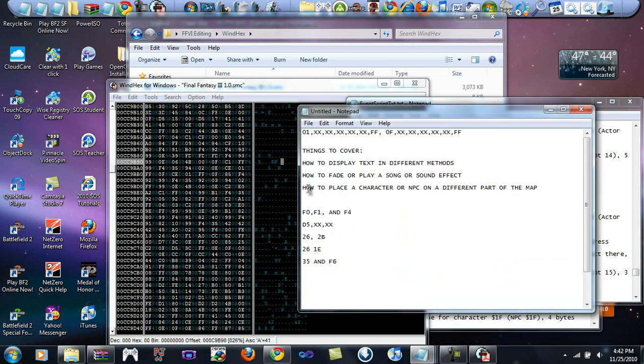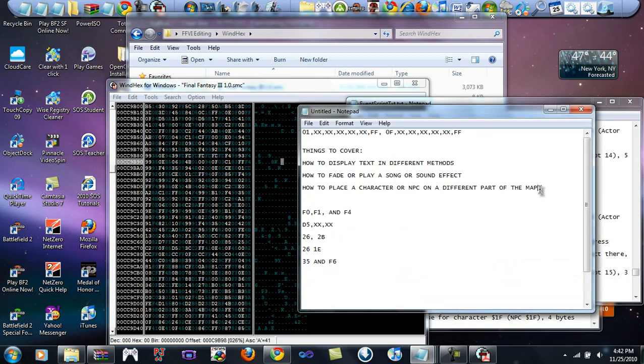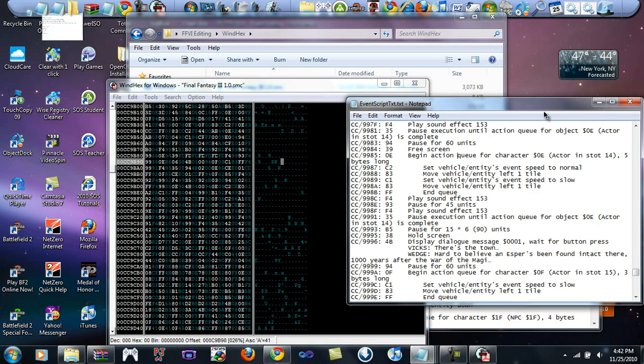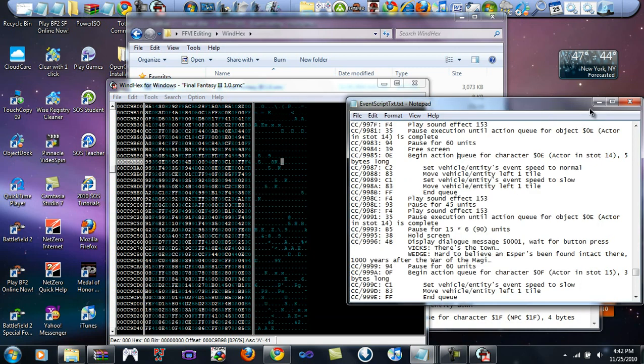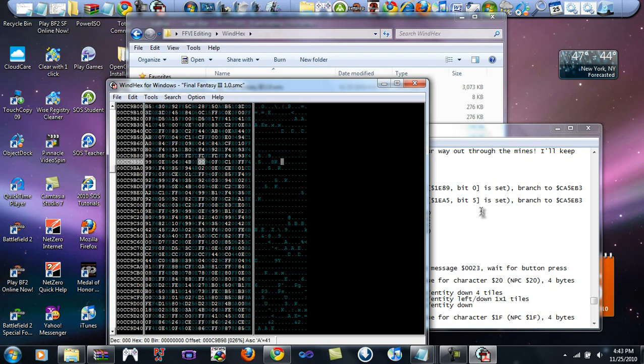How to place a character or NPC on a different part of the map. This might not sound like much, but this is actually a very, very useful skill when it comes to custom event building. We're going to edit the part in Narshe where you walk up and you walk on an event square, which I'm going to explain very shortly. Whenever you walk there, you know how those two guards appear and they say, Imperial Magic Tech Armor, not even Narshe safe anymore.